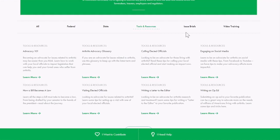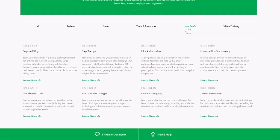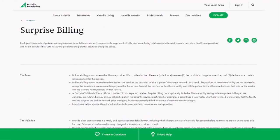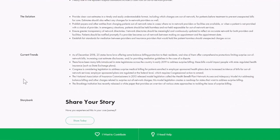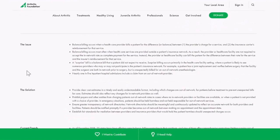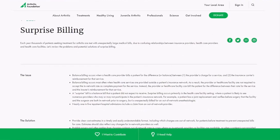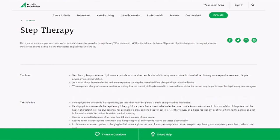Now I'm going to click on issue briefs. This is where you can learn more about our work and positions on certain topics, from out-of-pocket costs to market stabilization and more. Here's an example on surprise billing — it shows you the issue, the solution, current trends, and an opportunity to share your story about this topic. It's a really great way to find out everything you need to know about certain federal issues. If you spend enough time on this page, you'll be a policy pro.